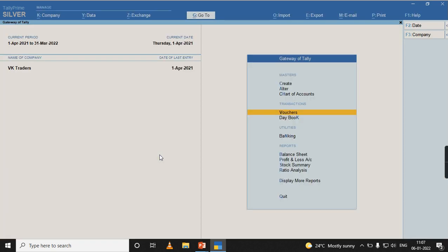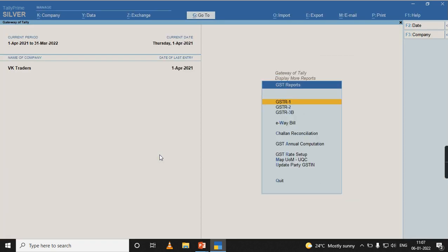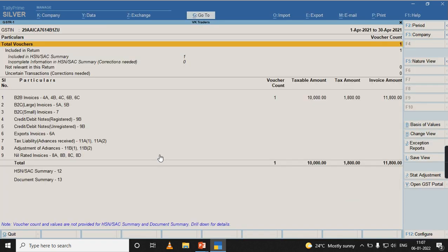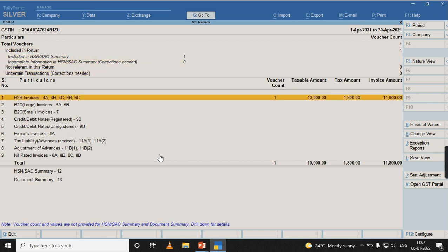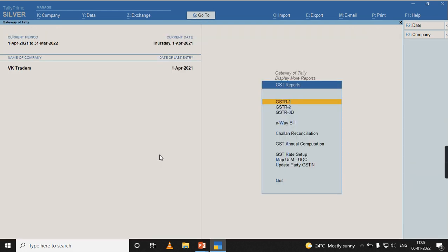After accepting the transaction, let us check GSTR-1 report. When I check my GSTR-1 report, it gets reflected in B2B invoices. Taxable value is 10,000 and tax amount is 1,800.